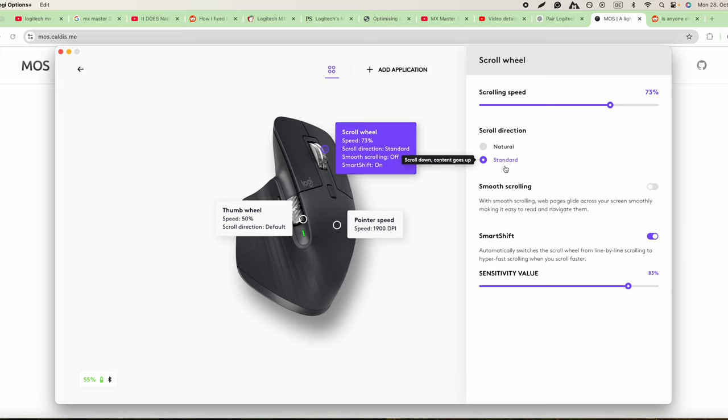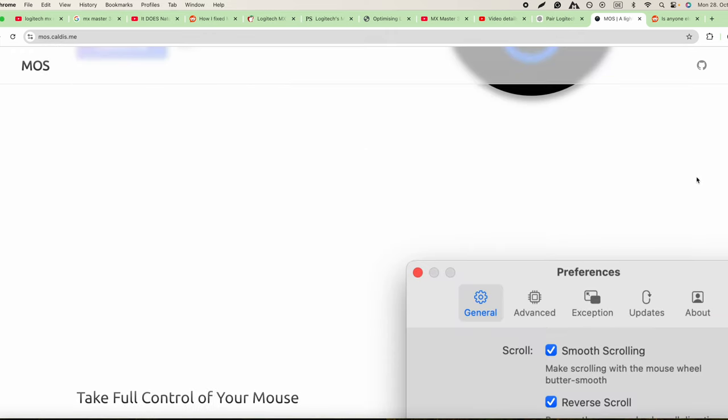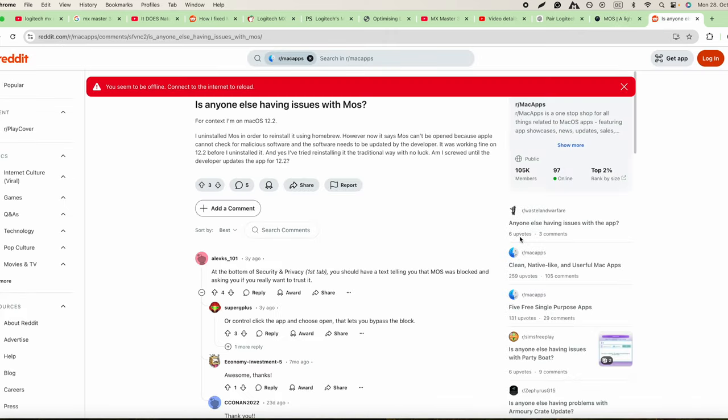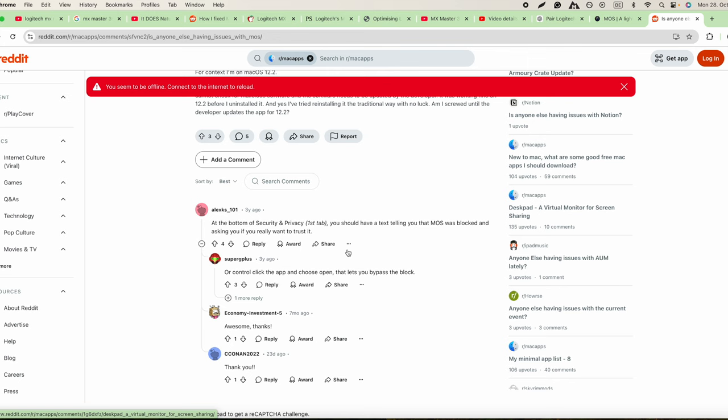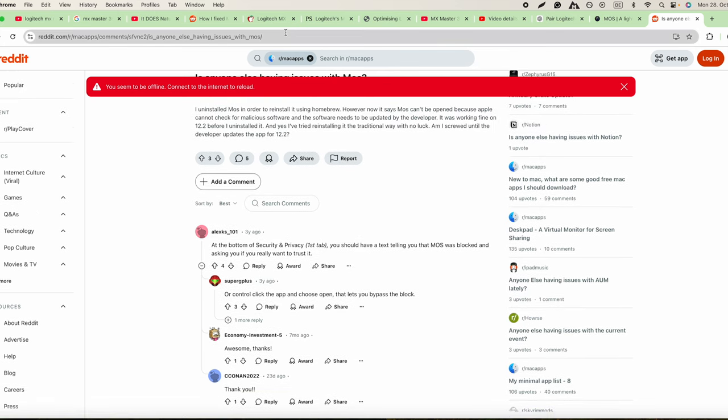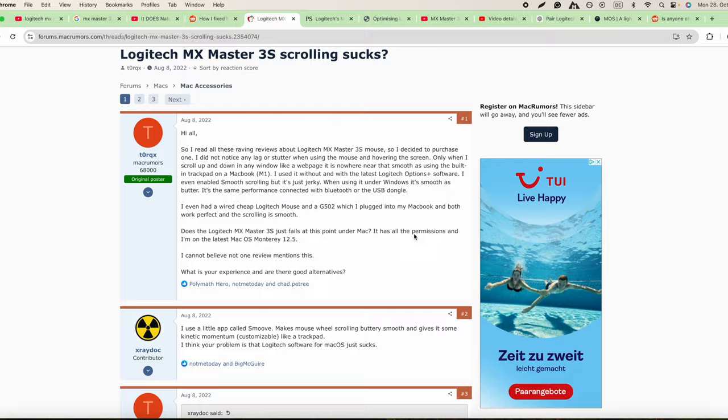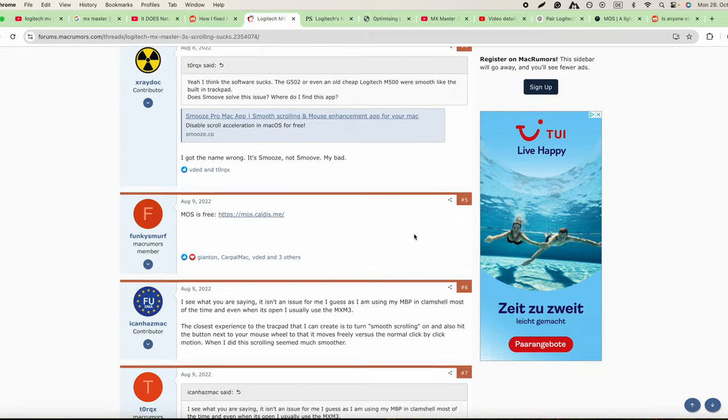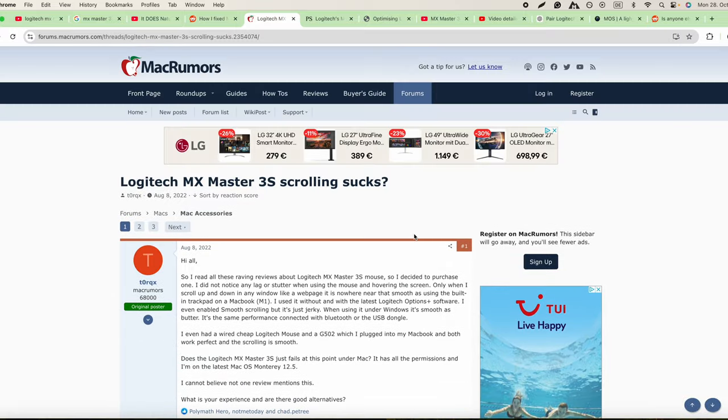You also have the smooth scrolling, so that's some settings you can do via the app. See how this is working? You can kind of see it's not working as smooth as possible.